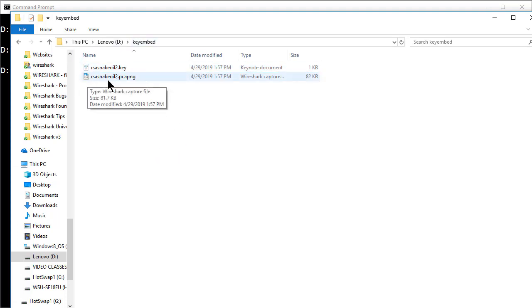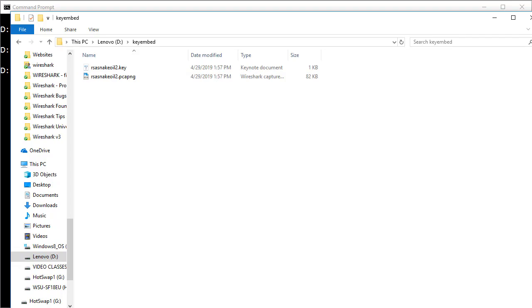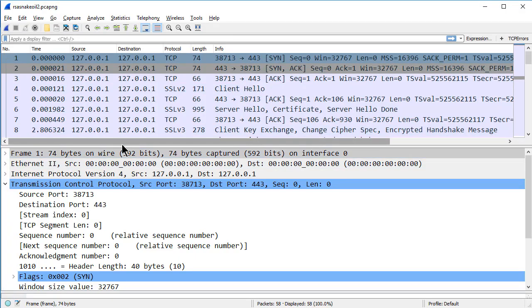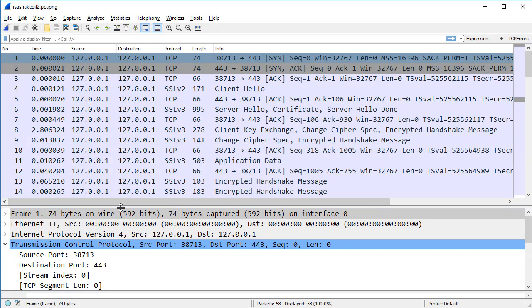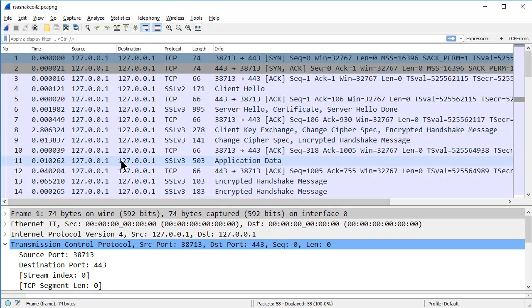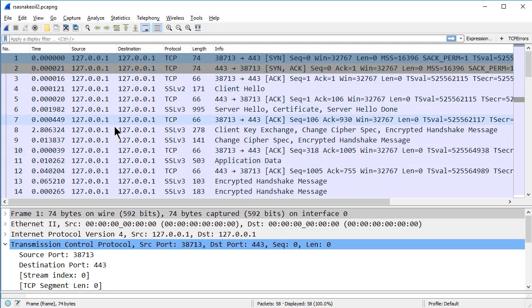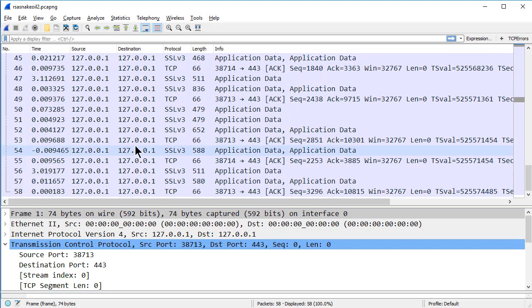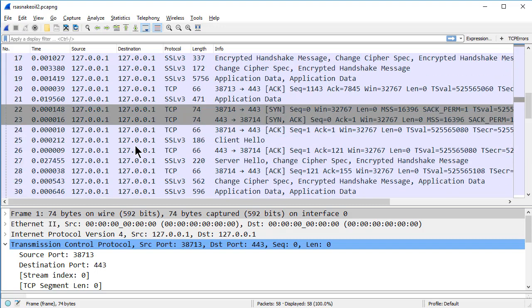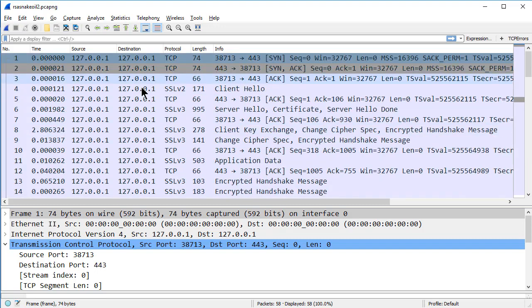Now in Wireshark I want to open up RSA Snake Oil 2 dot PCAP-NG. And if you take a look at this file you'll notice some strange things about it. First of all you'll notice that the source and destination addresses are bogus. This is a file that the developers use to test the RSA decryption process. So it's just a faked file that was created and it is provided to people including the key so that you can practice going through the process of decrypting the traffic. So we can see that it's 127.0.0.1 on both the source and the destination address. And as you look through the file you'll see that you have encrypted communications in this file.